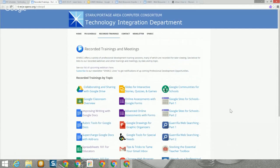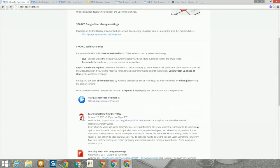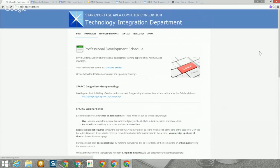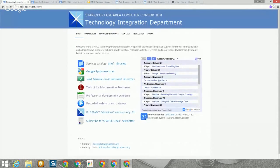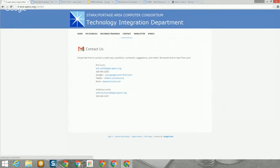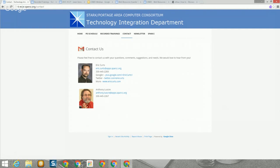There are now over 20 webinars available for you to view. From the professional development page you can also subscribe to the Sparklines Newsletter, which will allow you to receive occasional emails about the latest technology integration information and upcoming webinars. If you need to get in touch with us, you can use our contact information under the contact link at the top of the page.